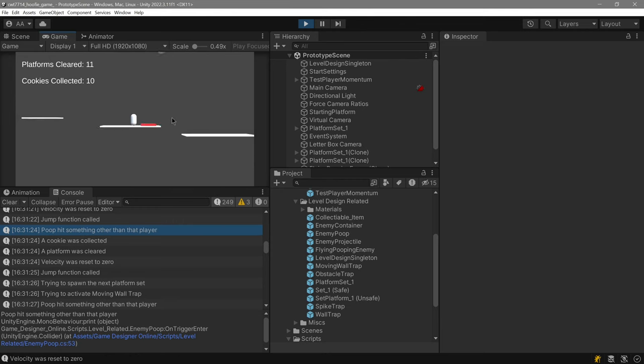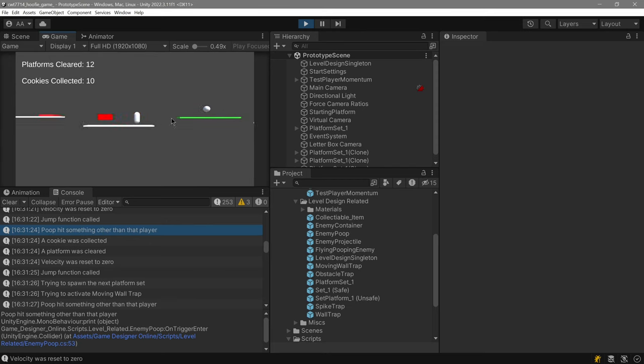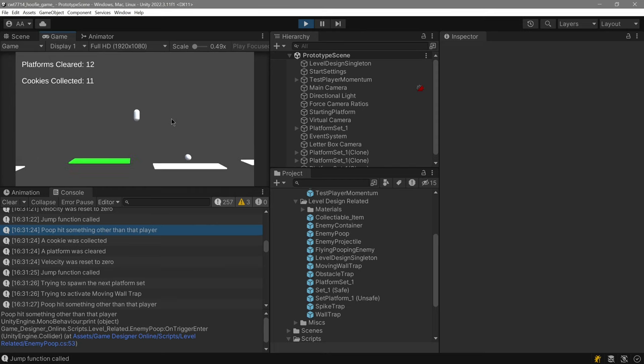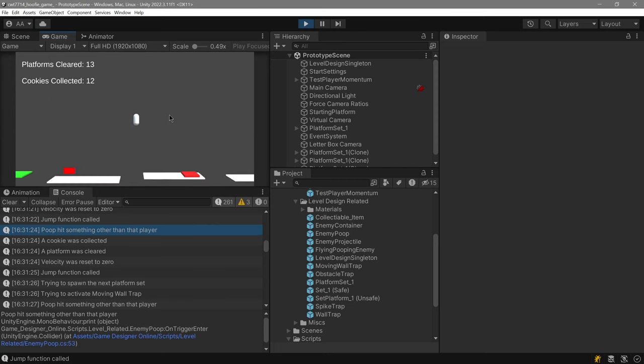And you can see that with the poop enemy, if we had a life then it would have been very difficult to clear this platform. Okay so we can clear this like you see.